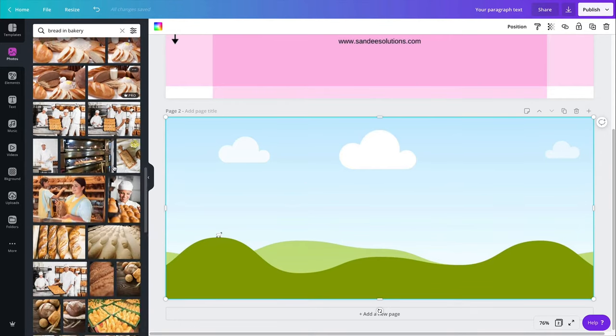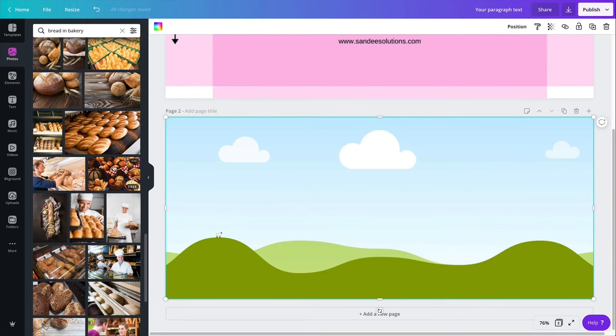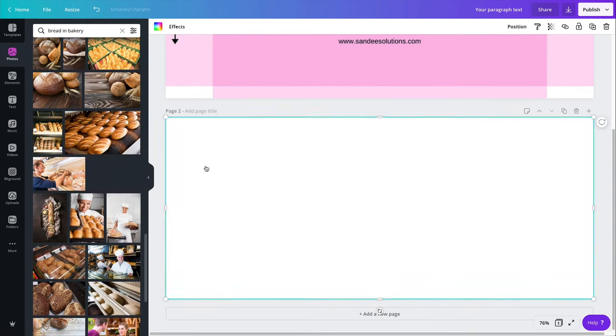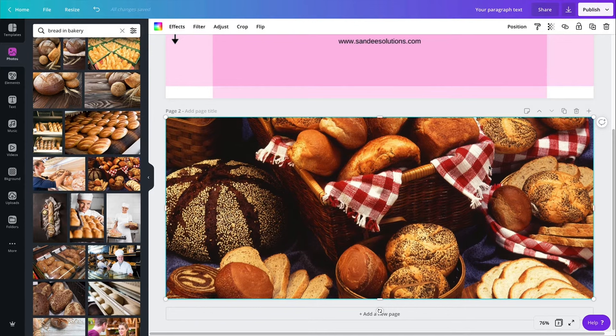So definitely not this because that's not me. Kind of want to find some nice breads and show this rustic touch because we are selling rustic breads. See, so all these breads, they look delicious. That's good.